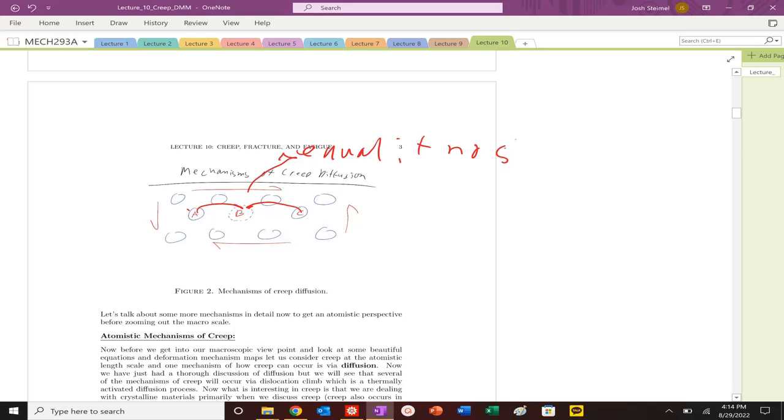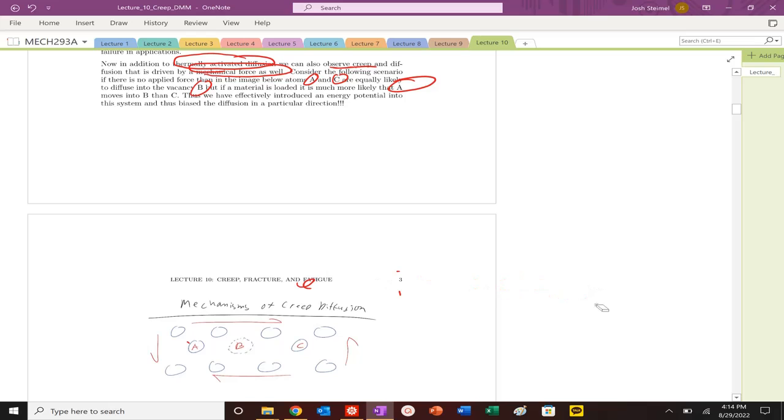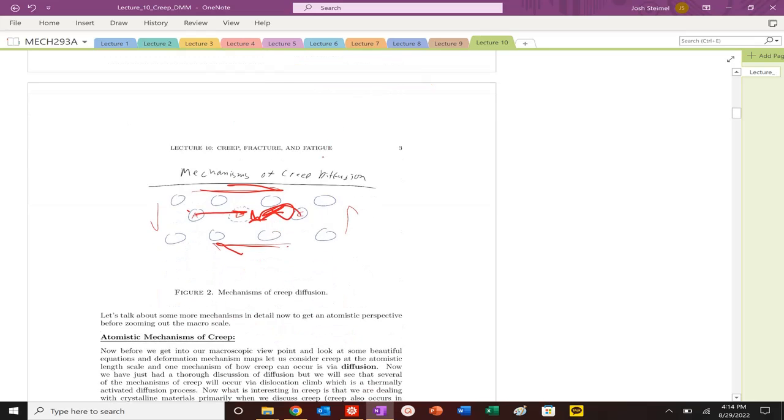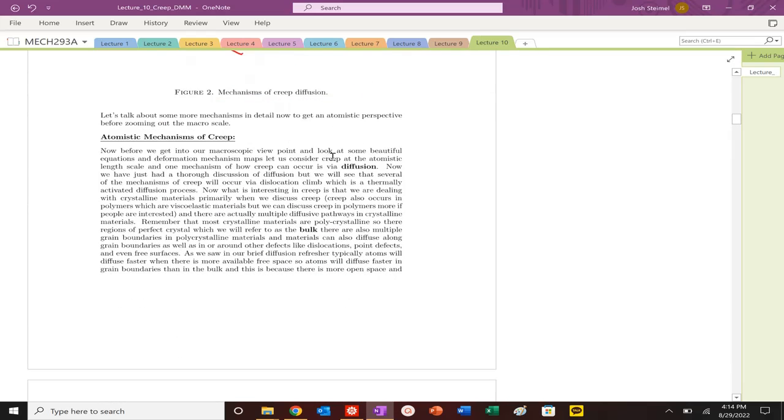When I apply this stress, though, we can see that atom A is going to have a much more likely move into B than C, because we're going with or along that applied stress, moving with as opposed to against it. It's much more probable that A will jump and hop into B as opposed to C. C will effectively never pop into B because of that applied stress.